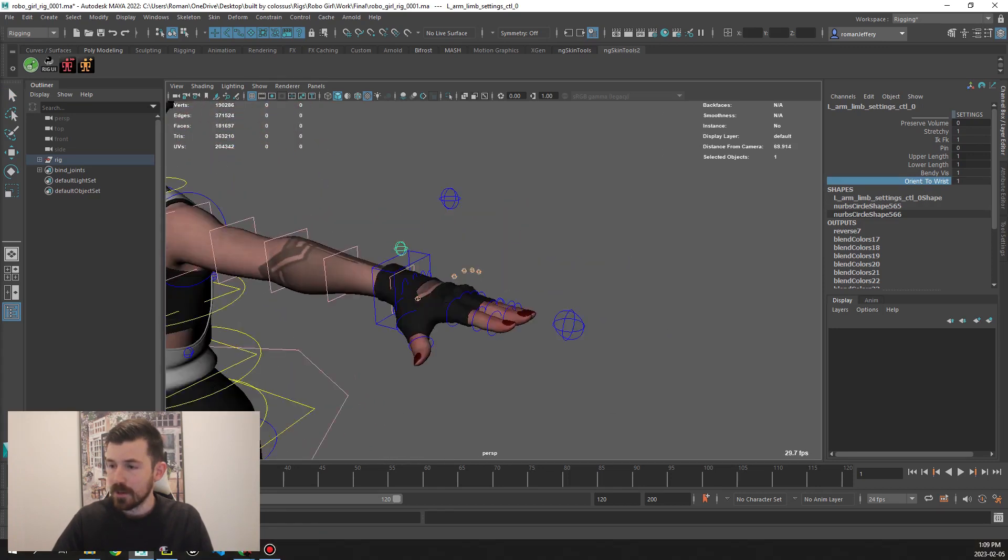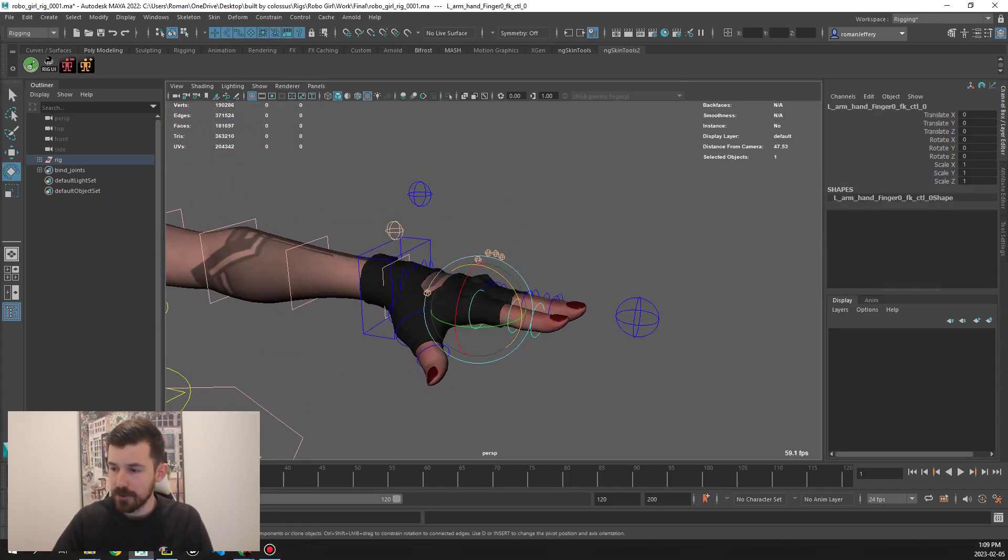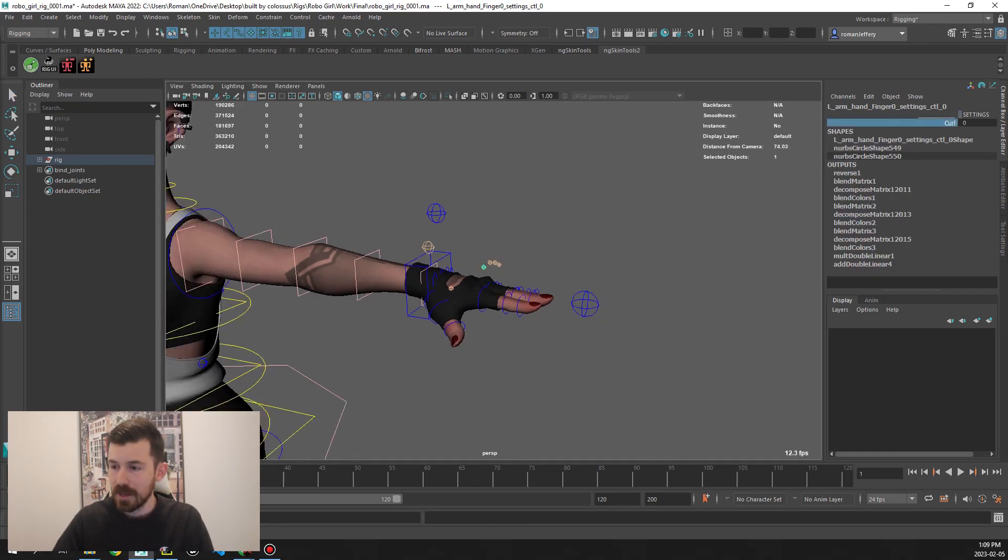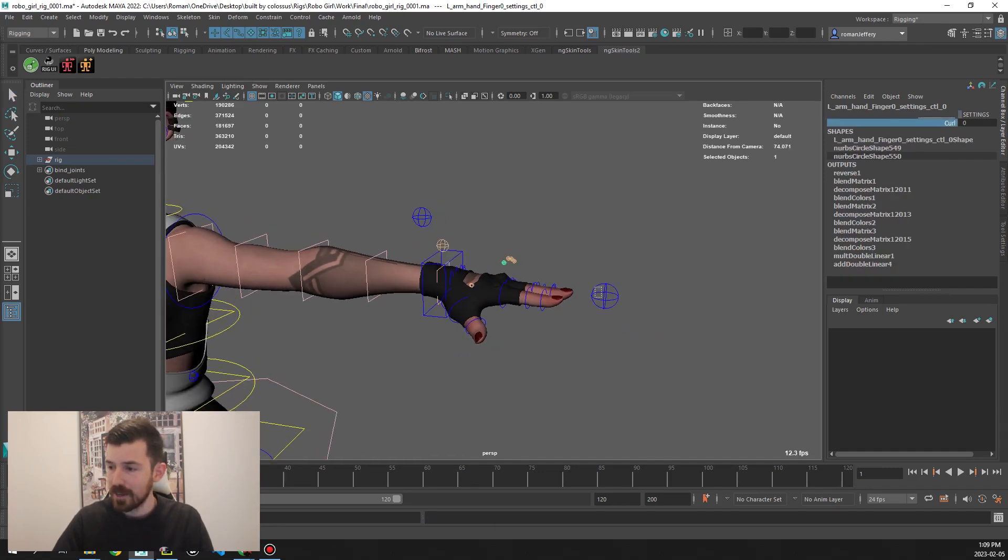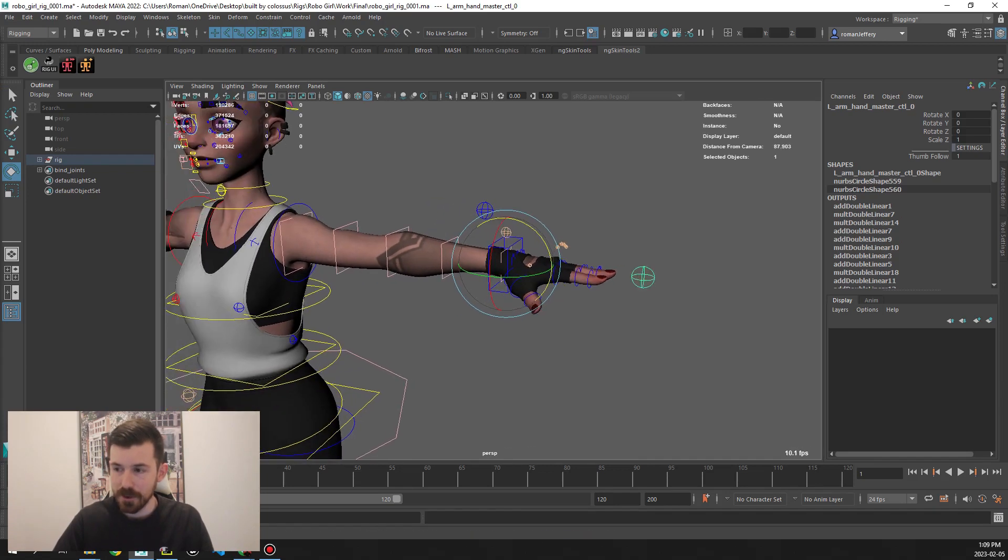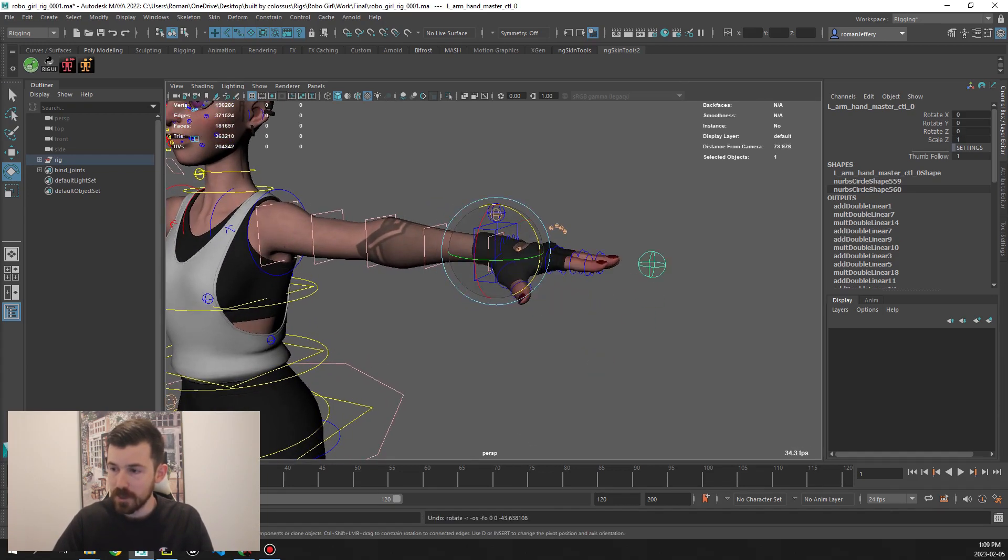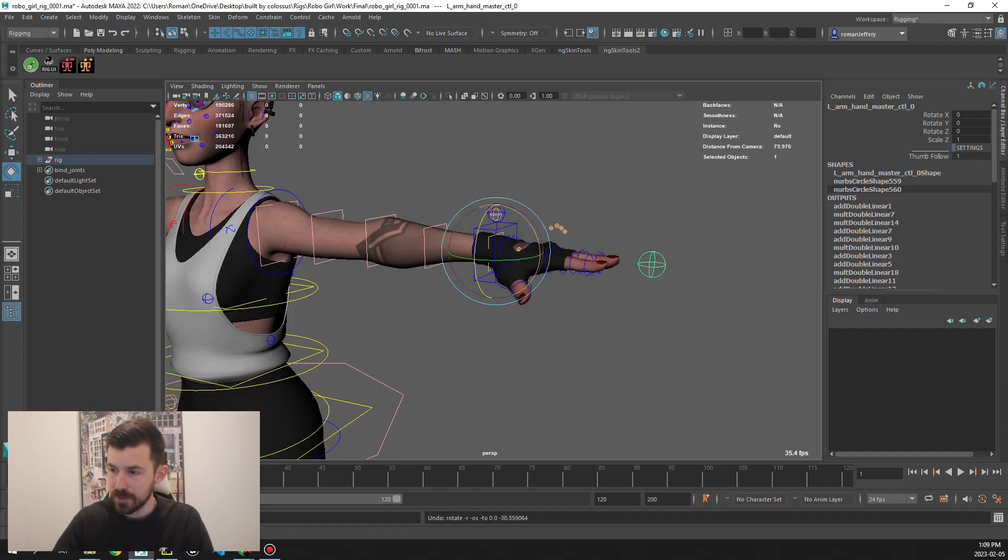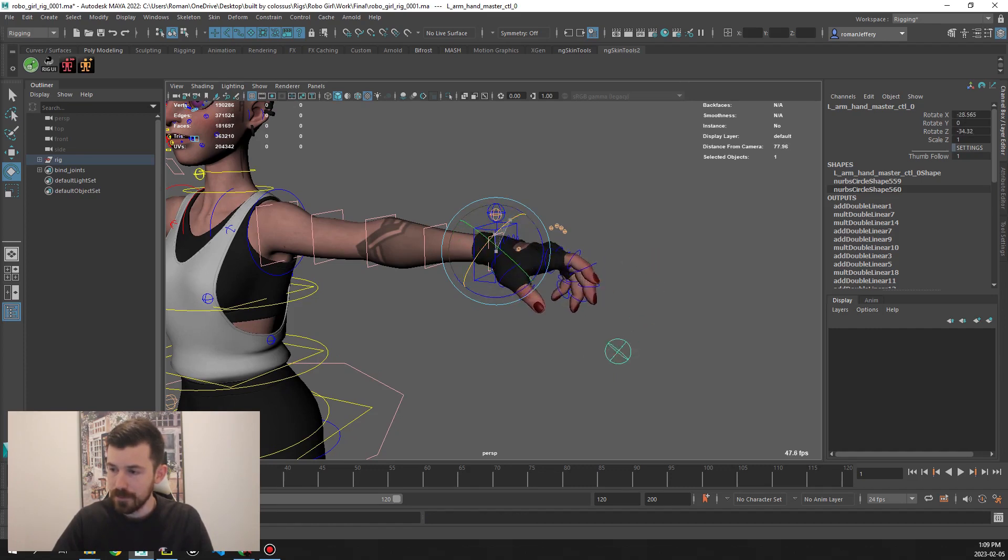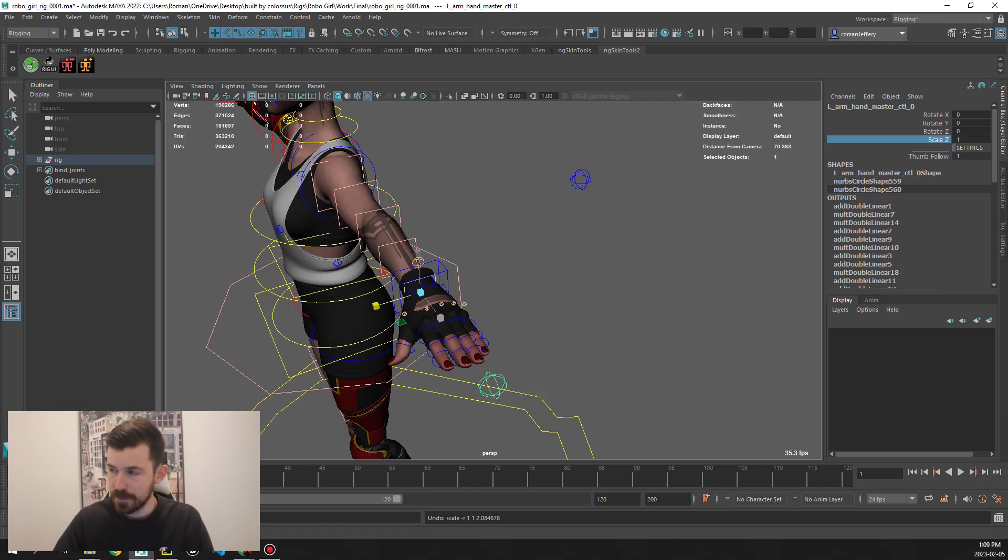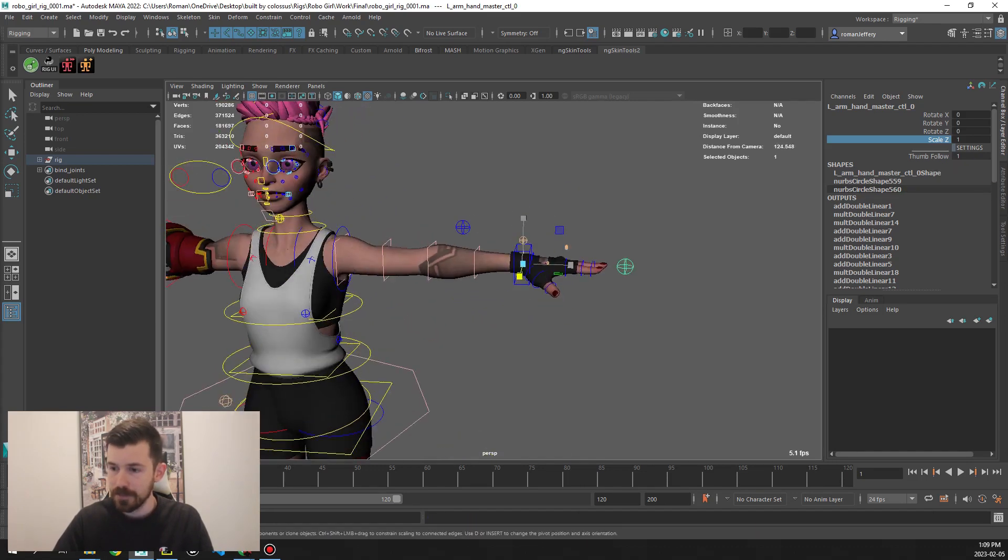Moving along, we have individual FK controls for the fingers. We also have a curl attribute for each of them. But what I enjoy now is we have this master control which, when rotated, we can really quickly get easy poses for the fingers which can be quite helpful. It also has a scale for spreading the fingers and also one if you want the thumb to also follow with the control.